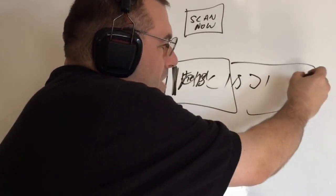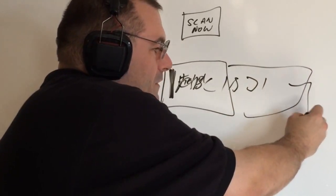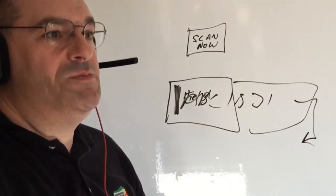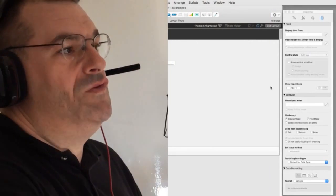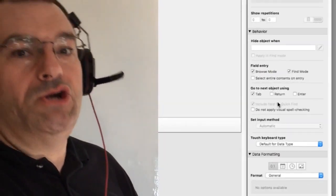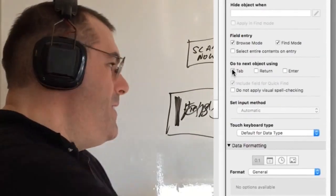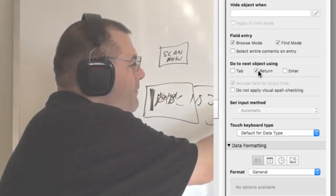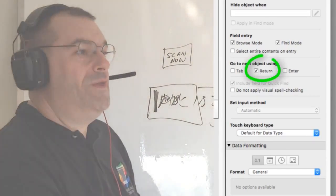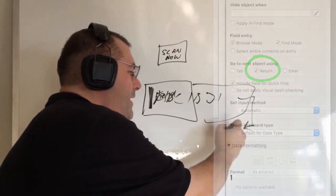and what we do is in the database we actually go into the inspector and we say allow the field to navigate forward by using the return key and that actually allows FileMaker then to know to jump to the next field so then what we have is a return key that makes it go forward